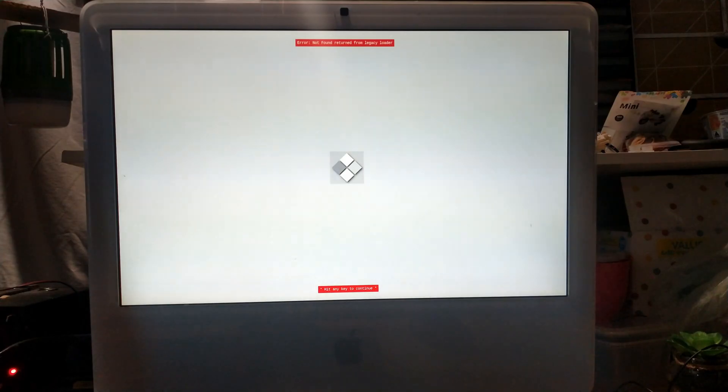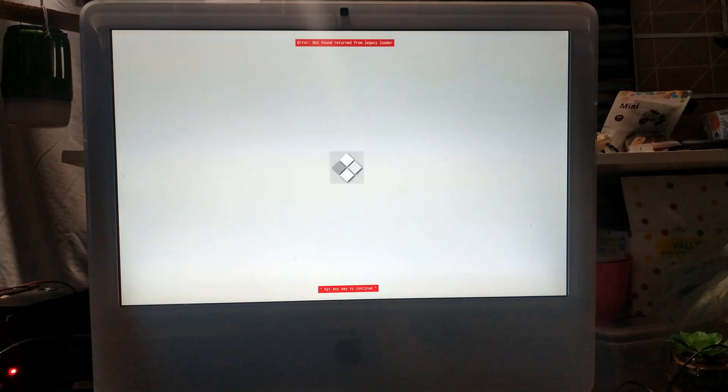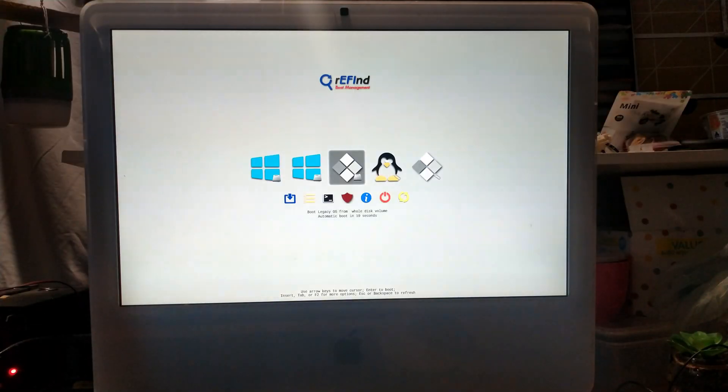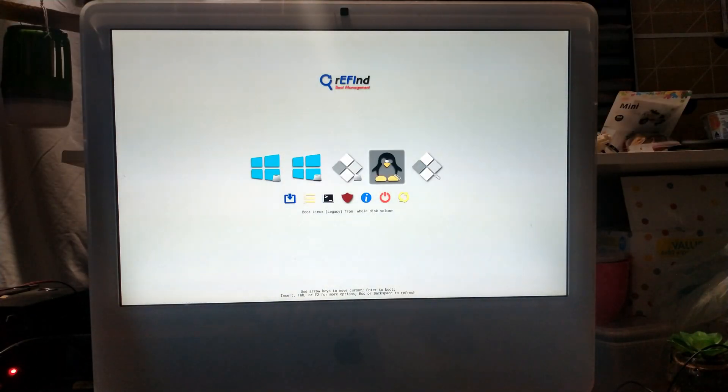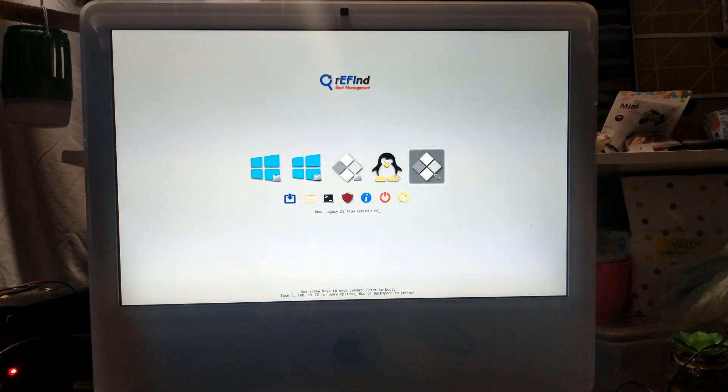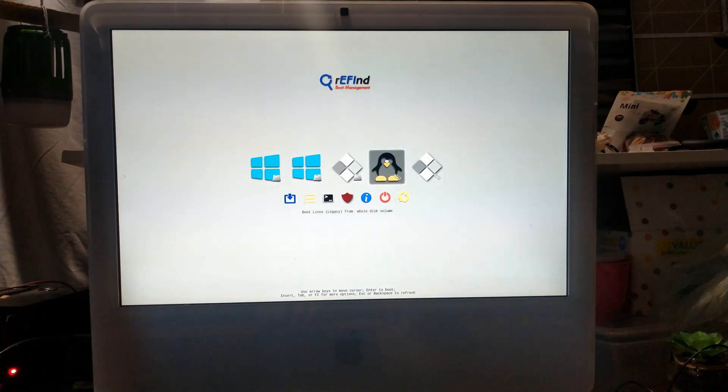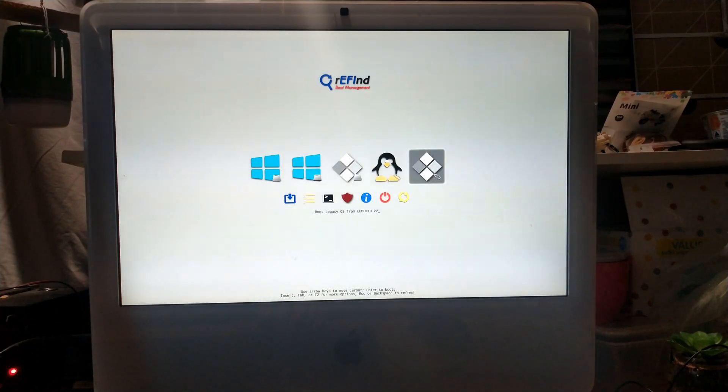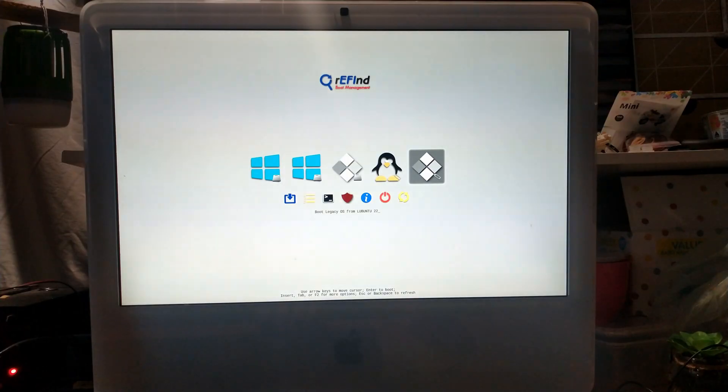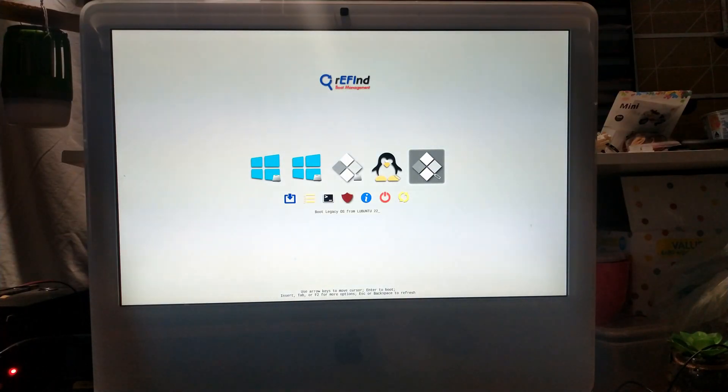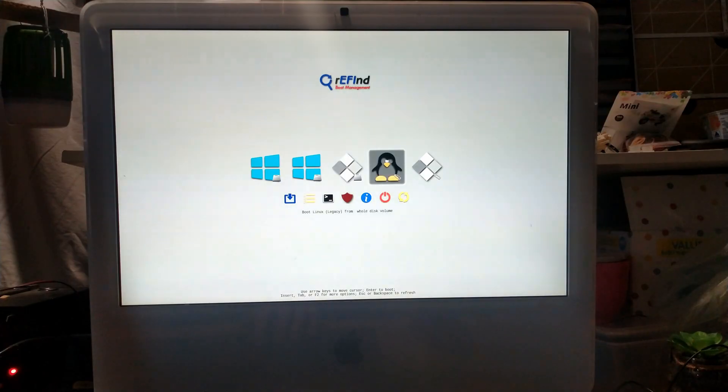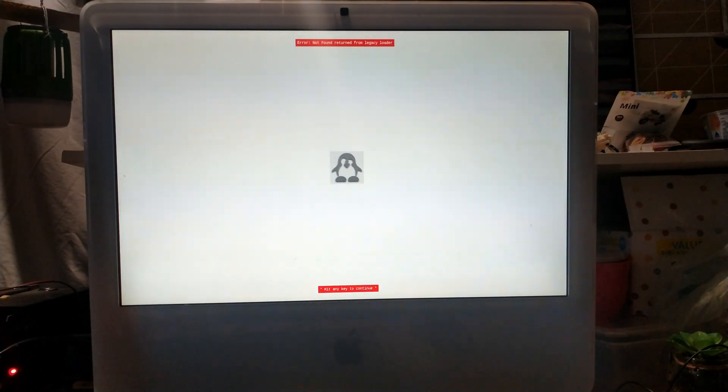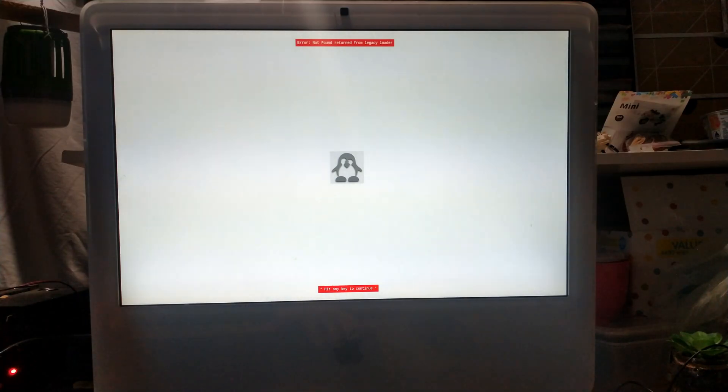So we will have to do a hard reset and we'll try load it in again. This time trying our Lubuntu flash drive targeting legacy BIOS. So again going to EFI boot, CD and this time there is a tux icon. So that looks promising. We've got boot Linux legacy from the whole disk volume with the tux icon and a little flash drive logo. Or we've got boot legacy OS from Lubuntu 22. I think we'll try the tux icon first. See if that works. Little tux logo and same error. Not found returned from legacy loader and the keyboard has locked up.